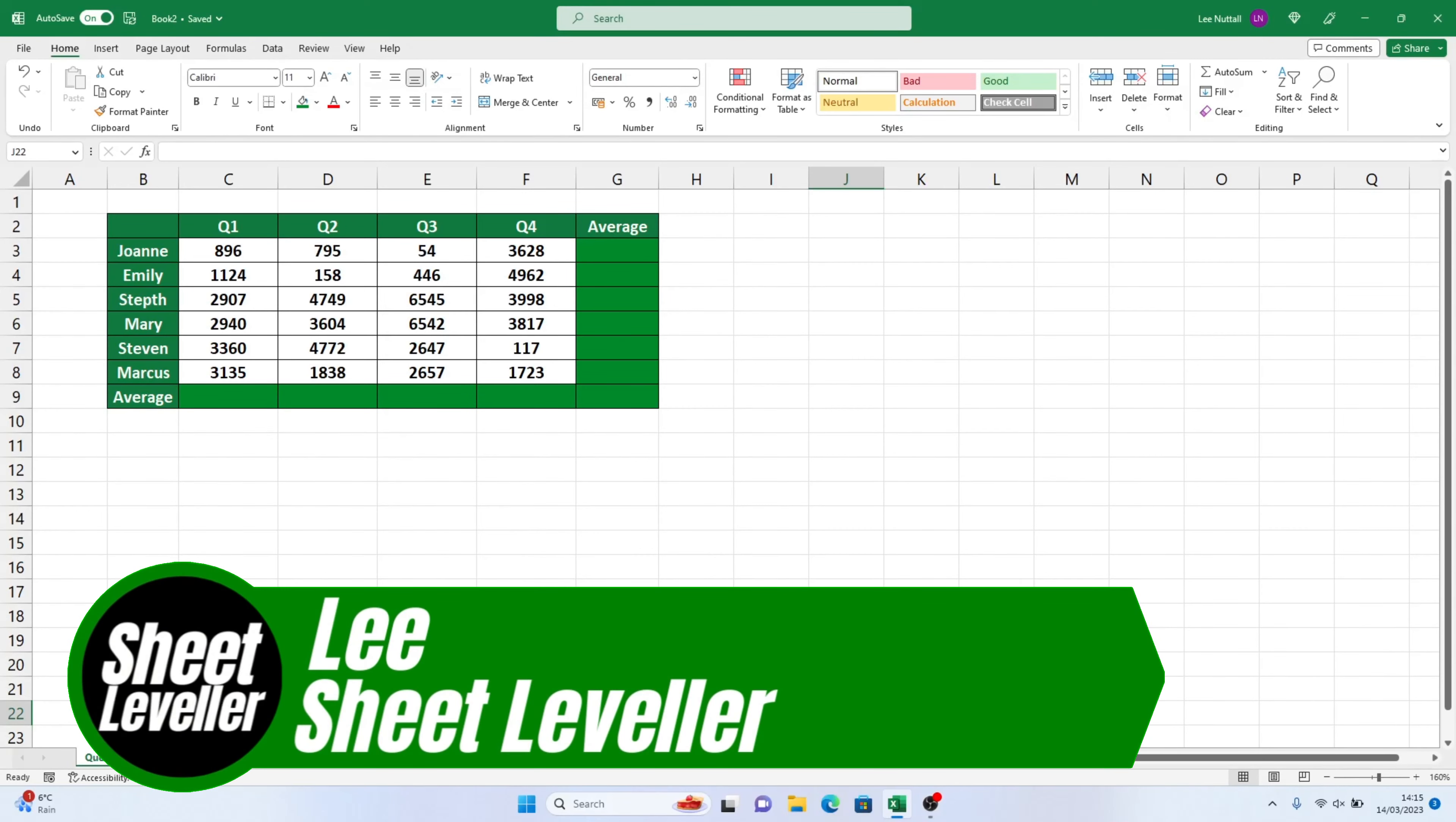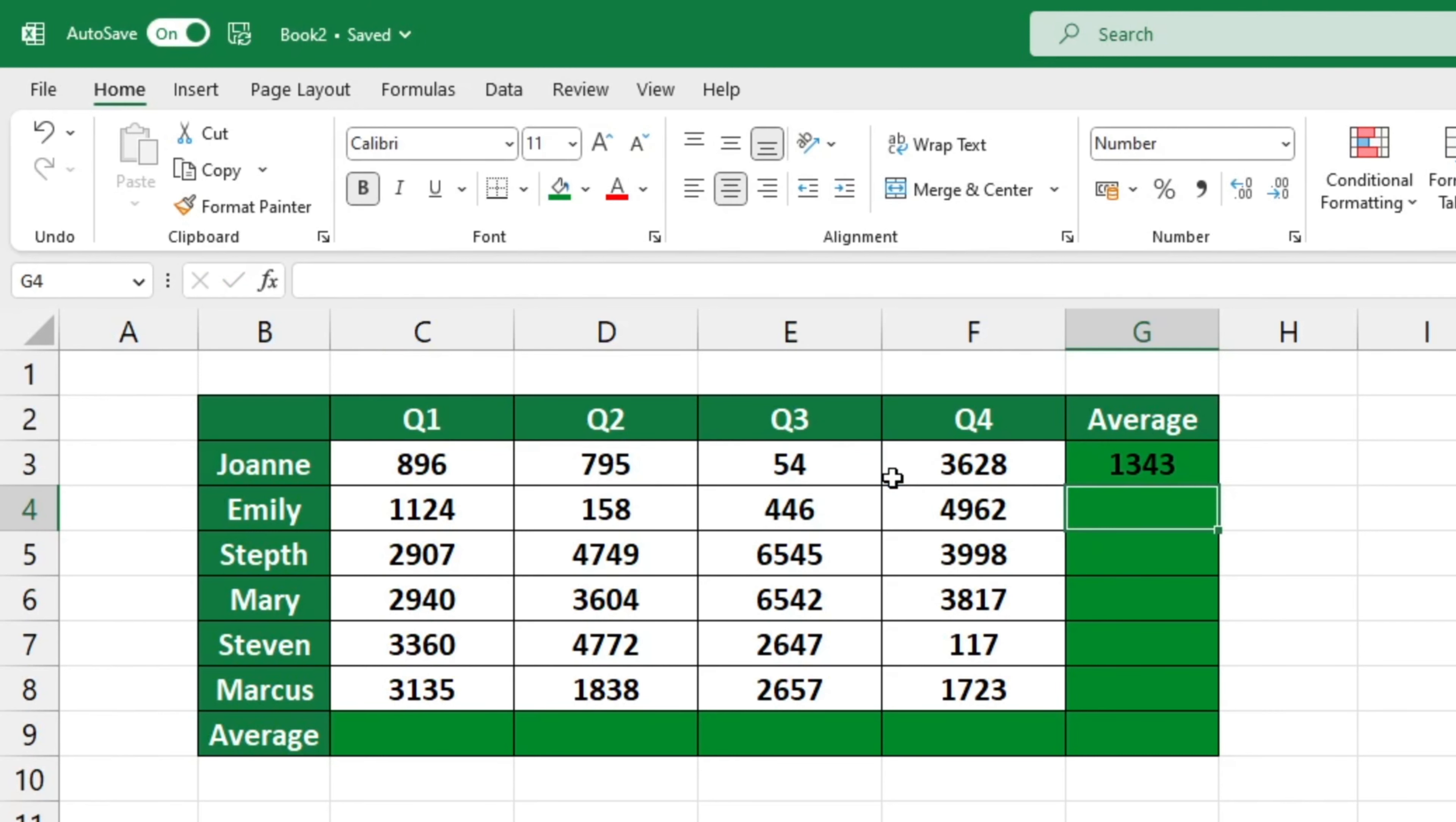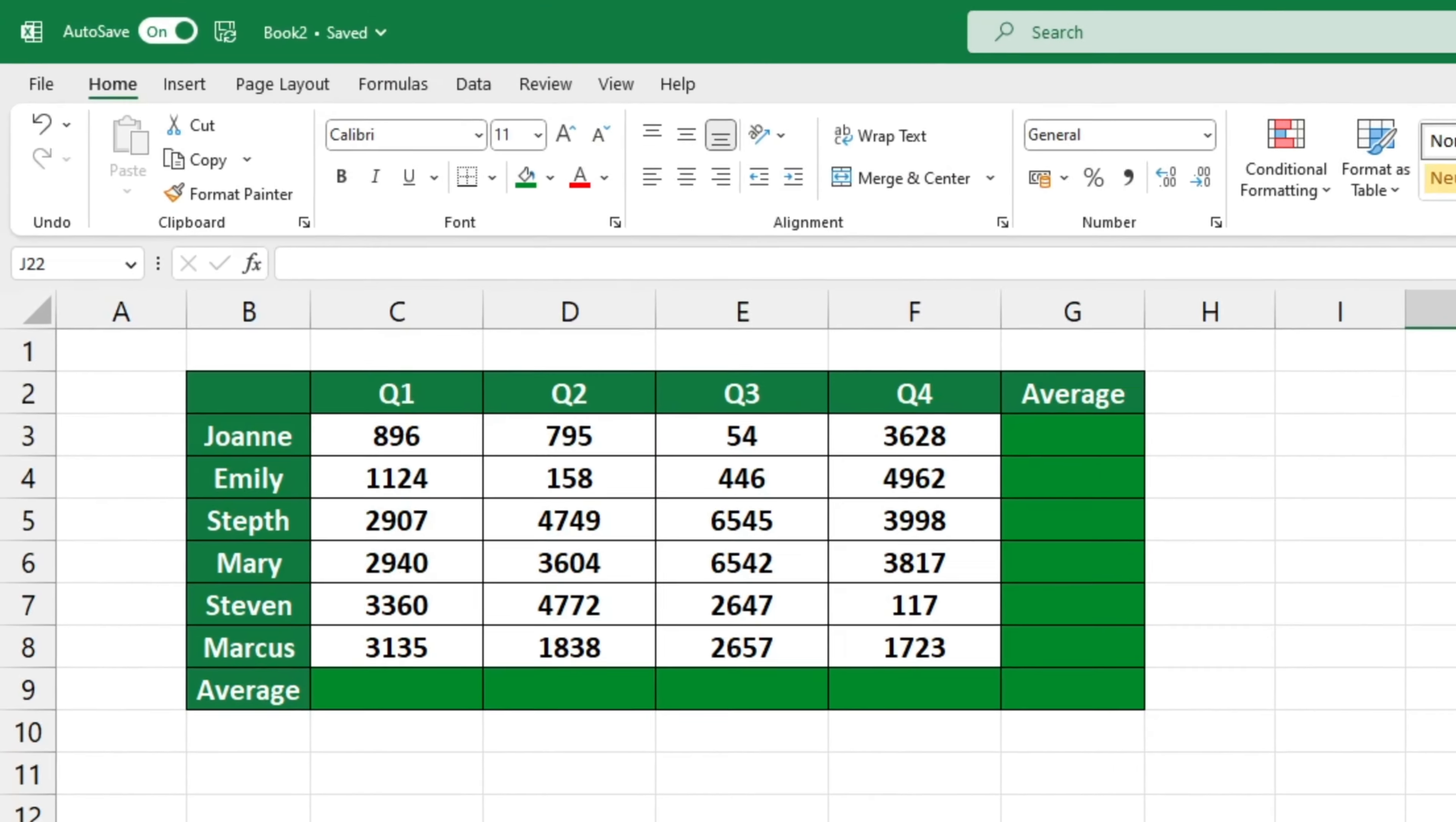Welcome to Sheet Leveler, I'm Lee, and I'm here to show you how to quickly and easily use Excel. We'll be using the data from this table to explore the average function and calculate the mean number of sales for each employee per quarter.